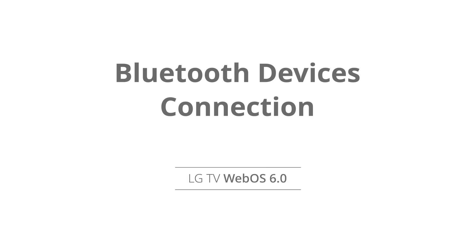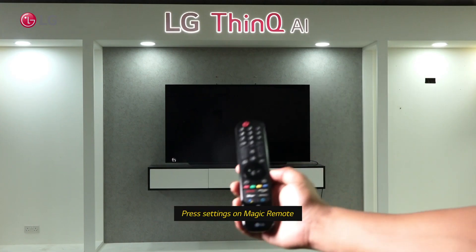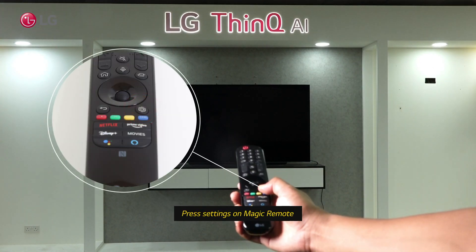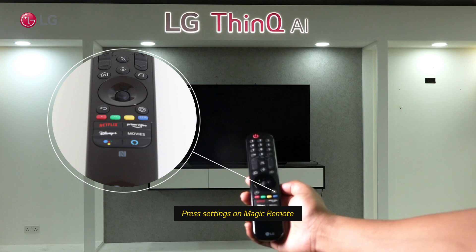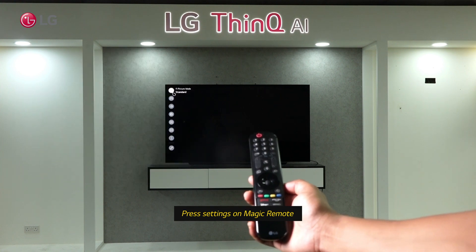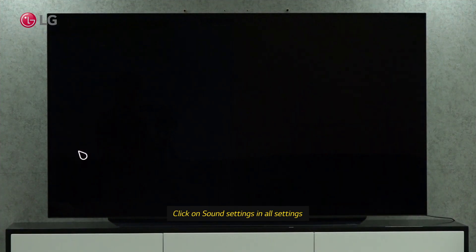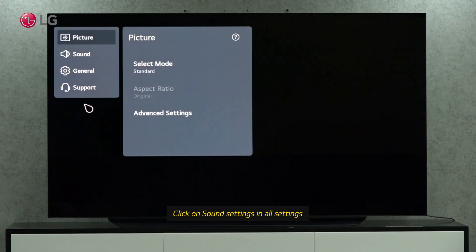You will learn how to connect Bluetooth speakers and headphones with your LG WebOS TV in this tutorial. Click the settings button on the magic remote controller. Select sound settings from all settings.